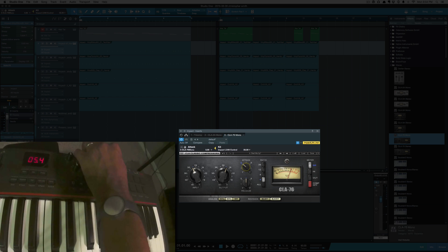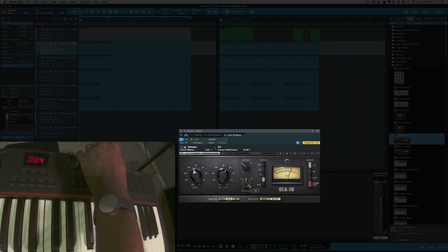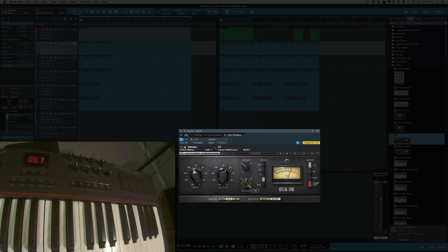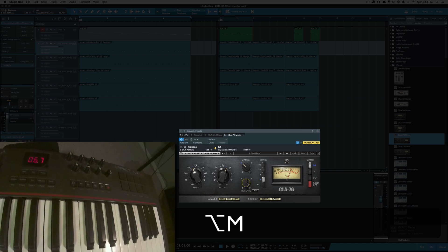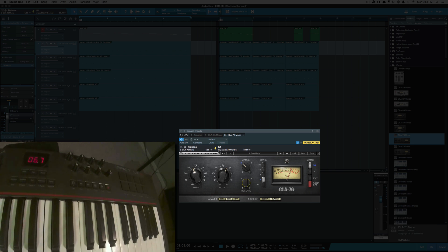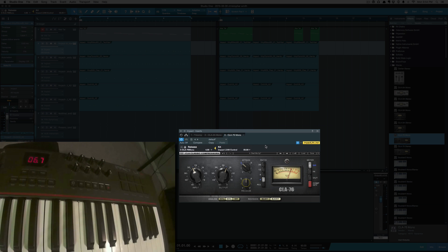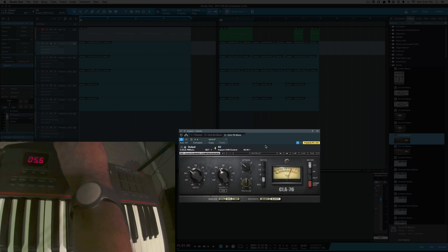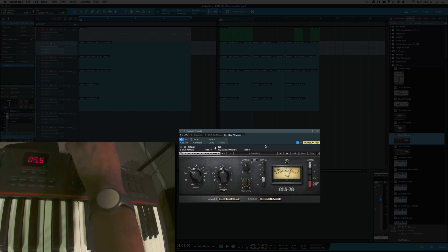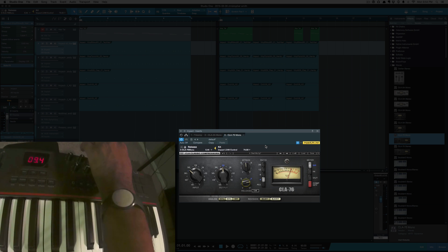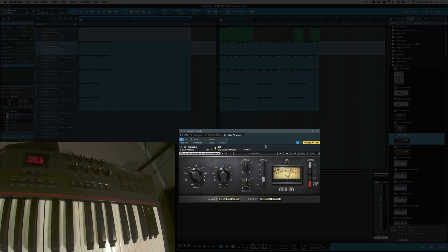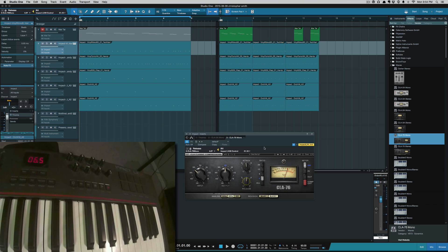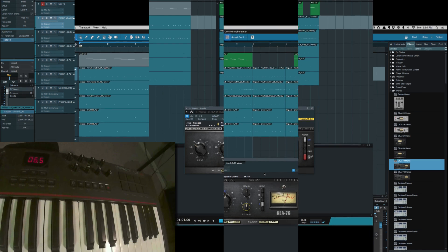And second one output. Third and fourth we can map that to attack and release. And all you have to do is click on the parameter you want, turn the knob you want, Option+M, or you can just click this arrow here and it'll link it. So now I've got my input, output, attack and release.